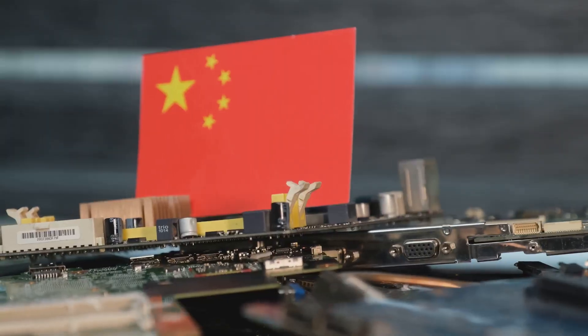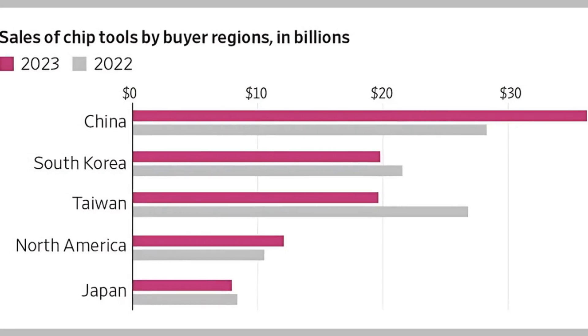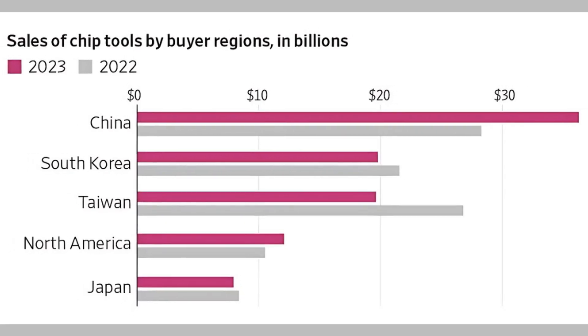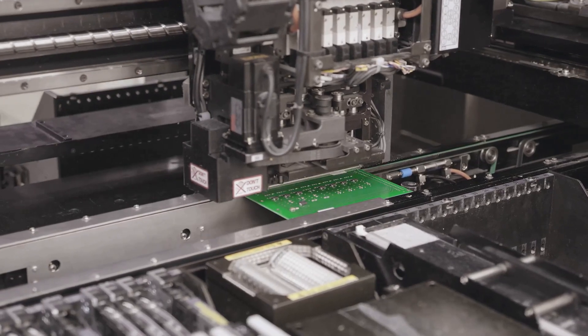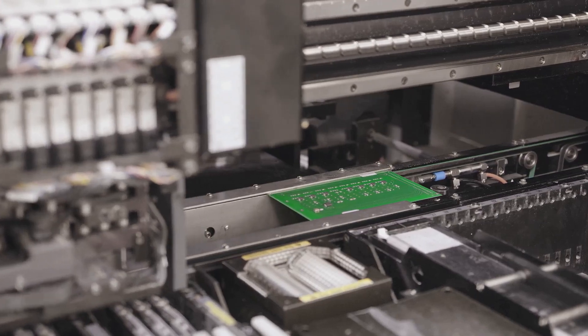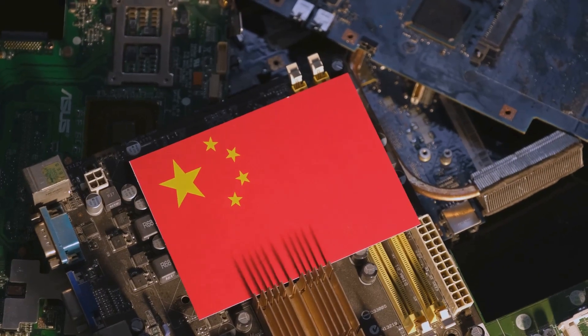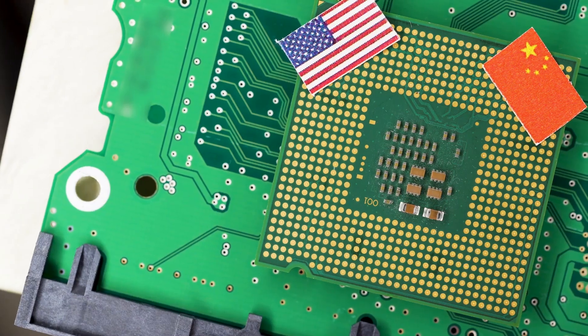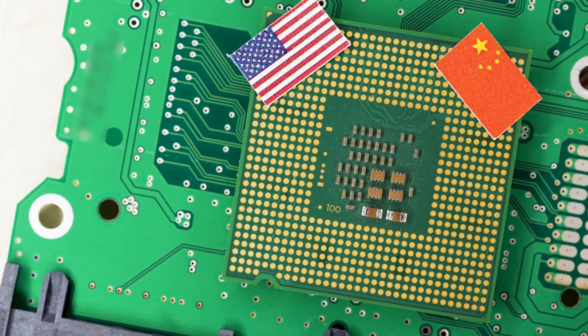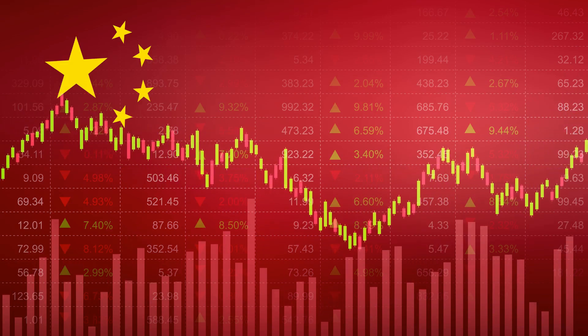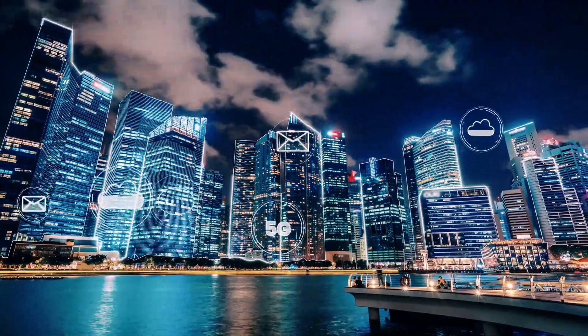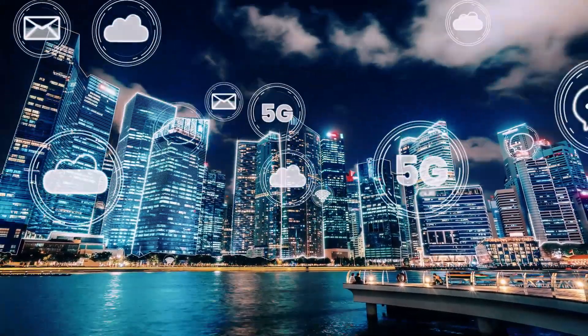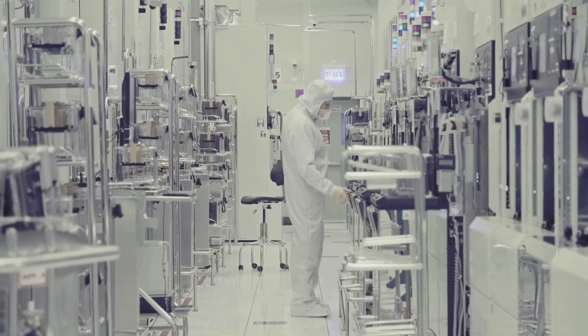China's influence in semiconductors goes beyond production. Its domestic market is the world's largest, consuming over half of all semiconductors globally. This dual role as both producer and consumer gives China extraordinary leverage over the global chip industry. Greater China, including Hong Kong, accounts for more than 50% of global semiconductor demand. This makes China's market four times larger than the United States and six times that of Germany's. This massive appetite is driven by a booming tech industry and an electronics manufacturing base that supplies products worldwide.